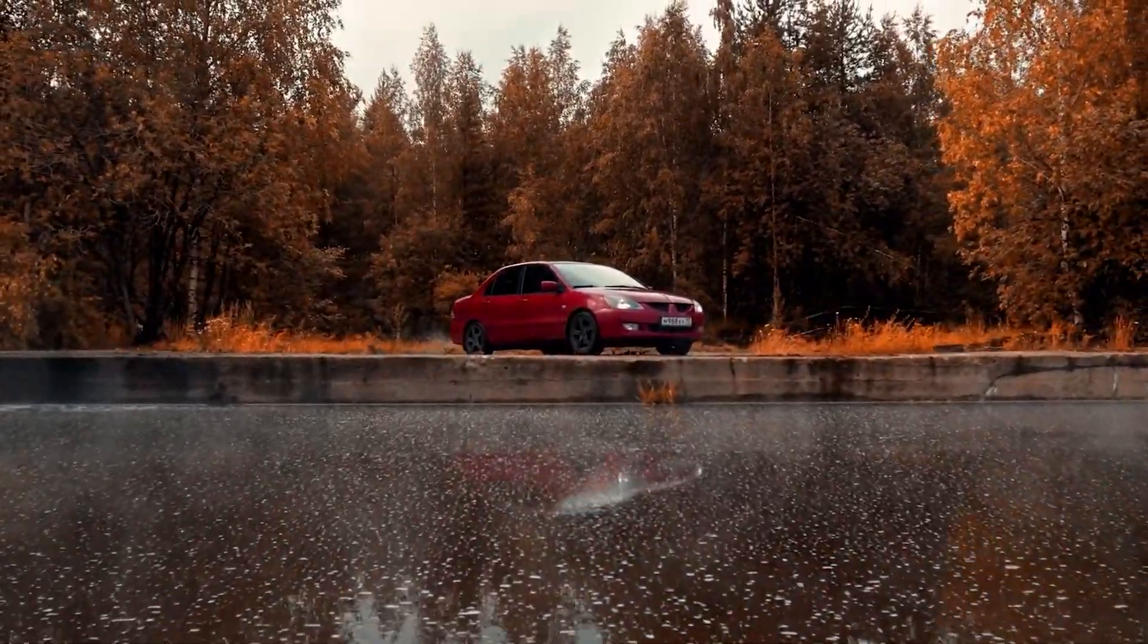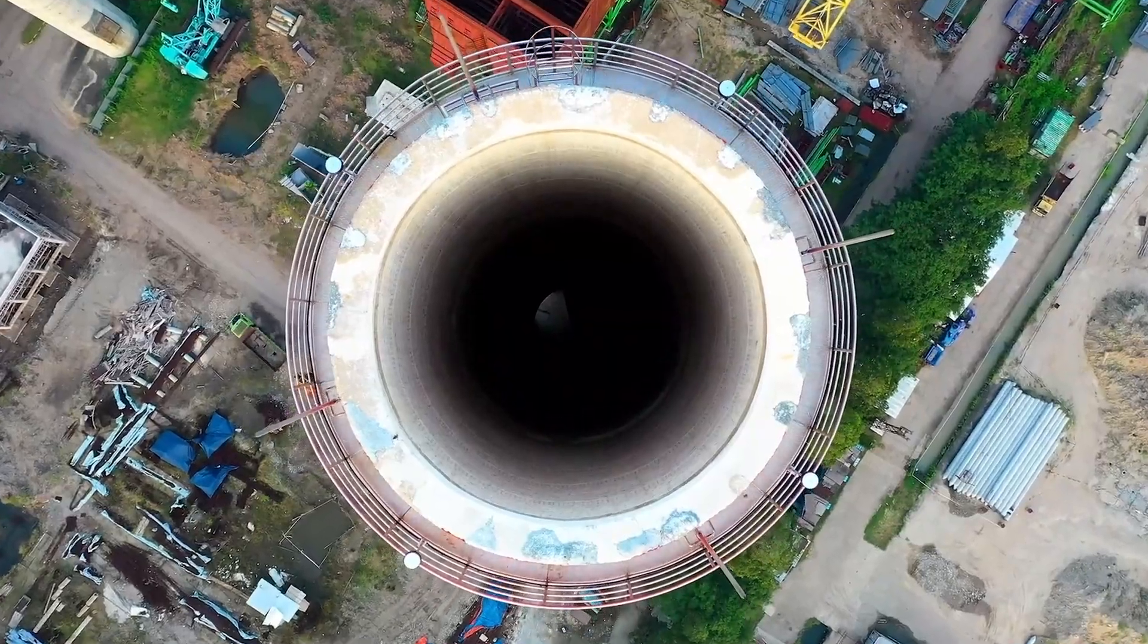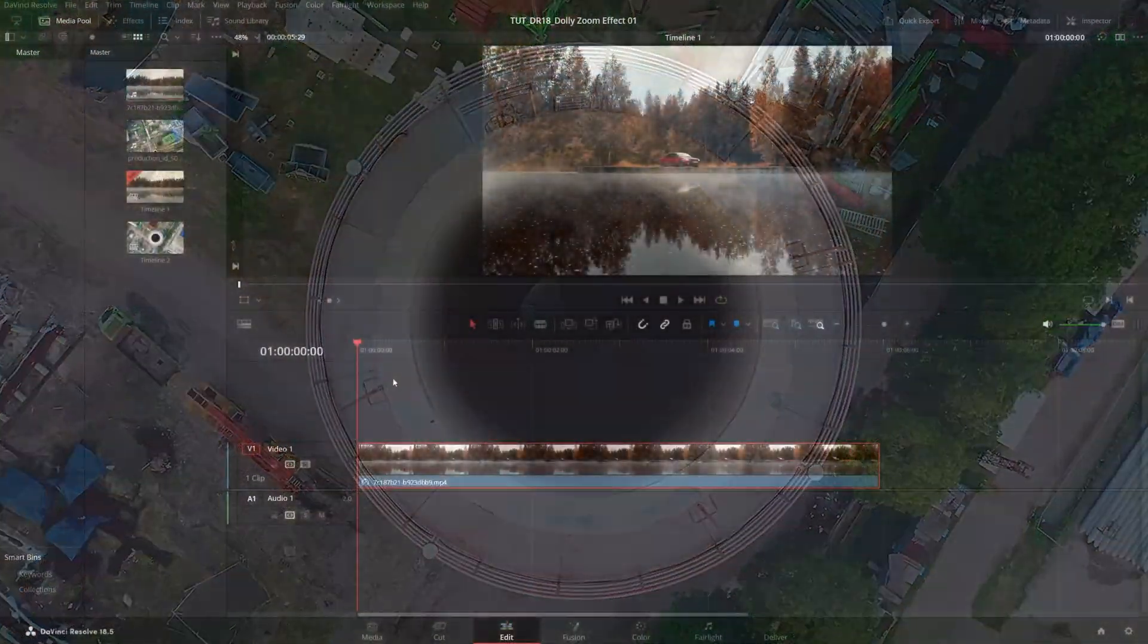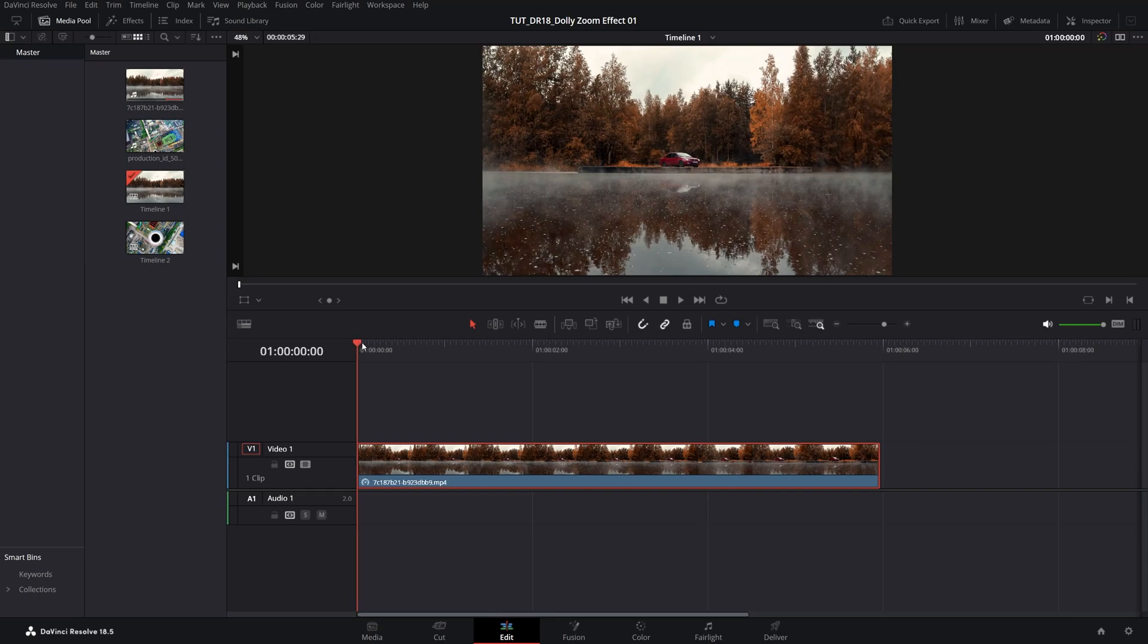In this tutorial I'll show you how to create a dolly zoom effect in DaVinci Resolve. Let's get to it. Here we are in DaVinci Resolve.